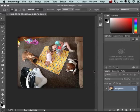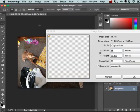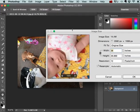This quick clip will show you how to resize an image. You'll want to go up to Image on the menu item, then Image Size.